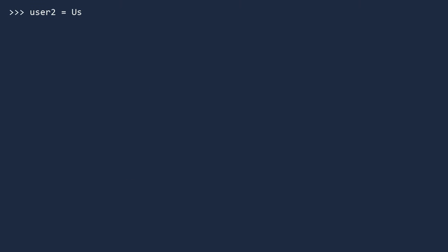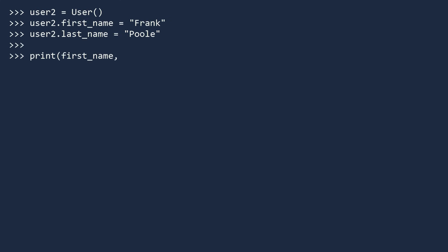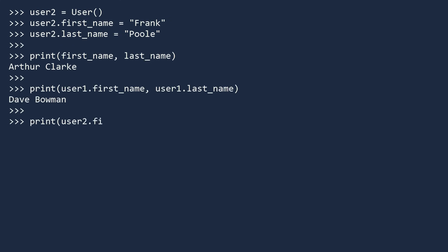Let's make a second user, called creatively, User2. We will give this user the name Frank Poole. We use the exact same field names as before, but this time the values are attached to User2. To see that Python keeps these three names separate, we will print the three names. So classes are used to make objects, and each object can have different values for the same variable names.